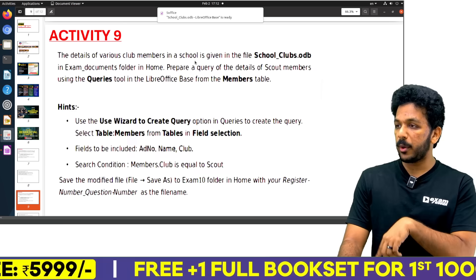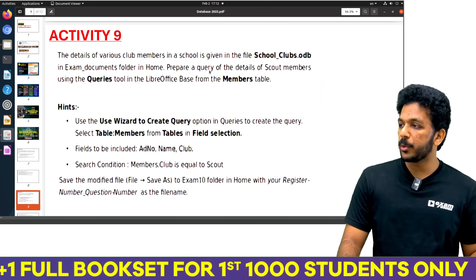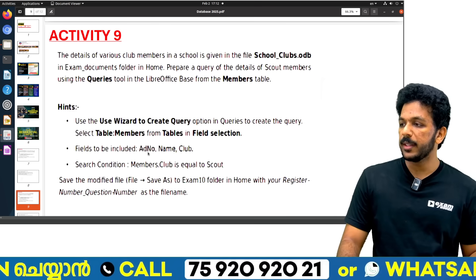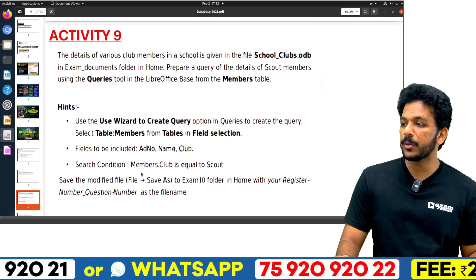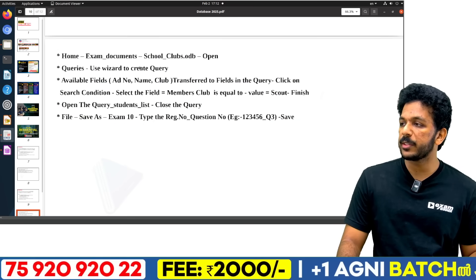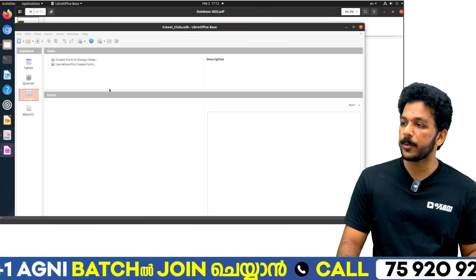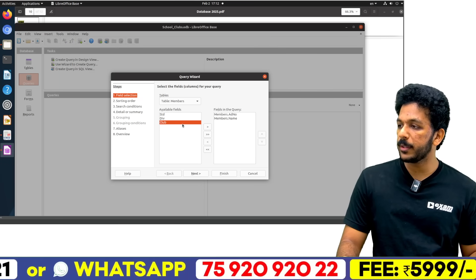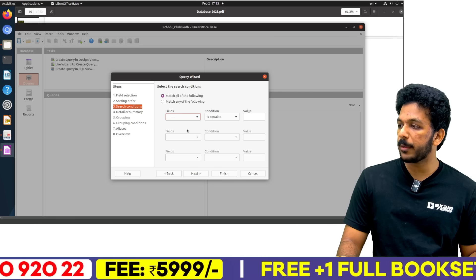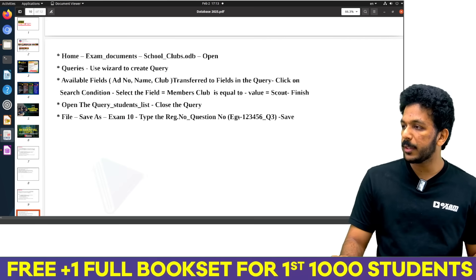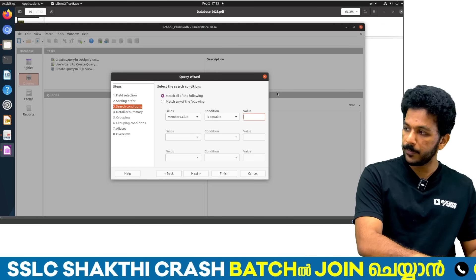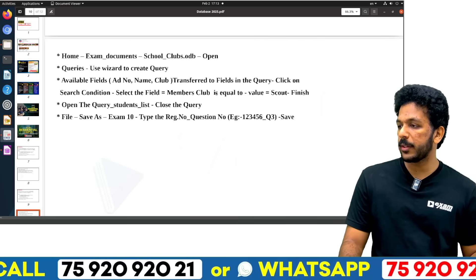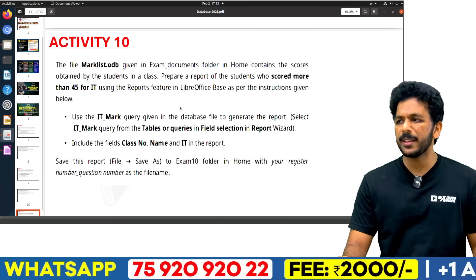Prepare a query of the details of scout members using the query wizard. Use the wizard tool to create a query, select the members table, then field selection. The search condition is the same — members.club is equal to SCOUT. Select the name and club fields. In search condition, our club is SCOUT — spelled S-C-O-U-T. Click Finish. Correct — save and close.